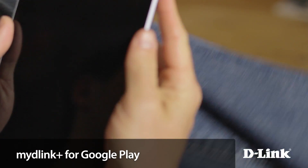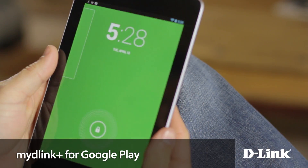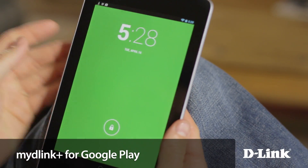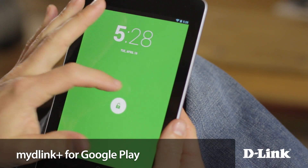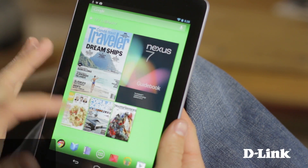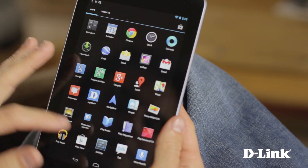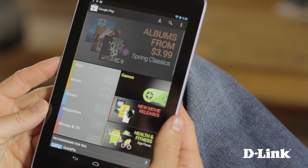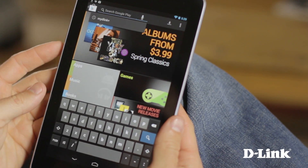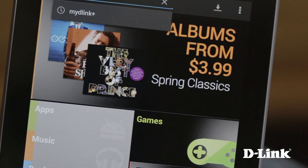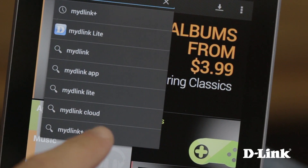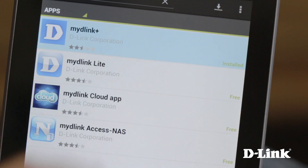My D-Link Cloud services make it easy to stay connected to what matters most. And with the My D-Link Plus app for Android tablets, home monitoring is easier than ever. The My D-Link Plus app is available right now from Google Play — just search for My D-Link Plus, click to download, and install.